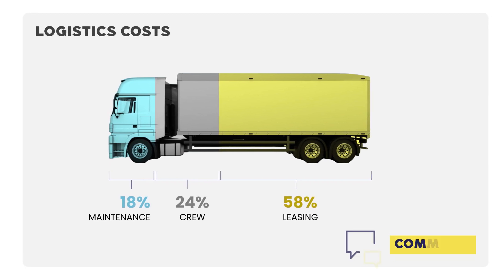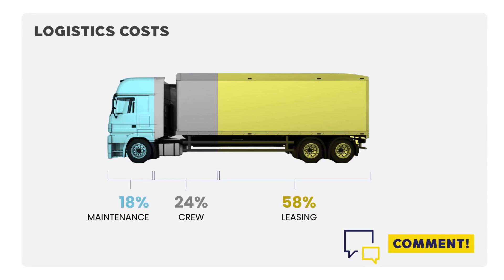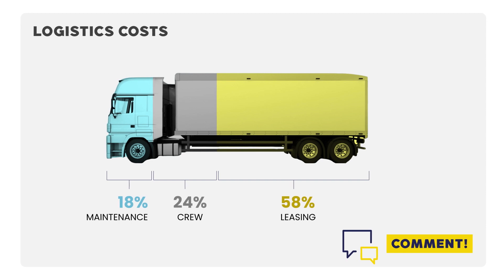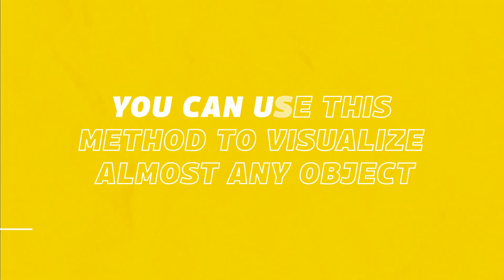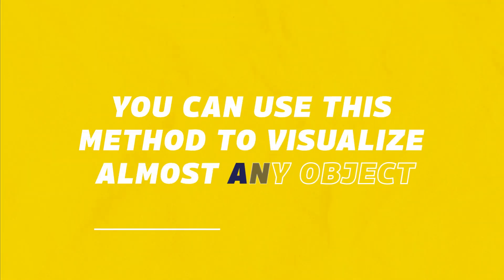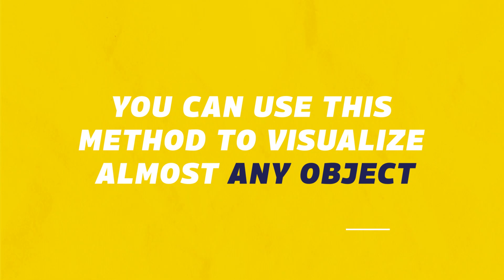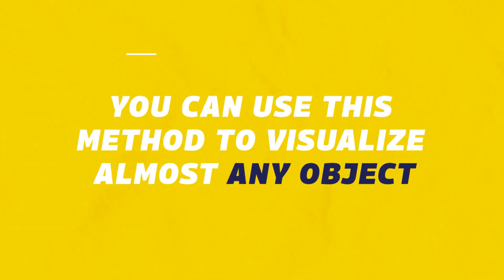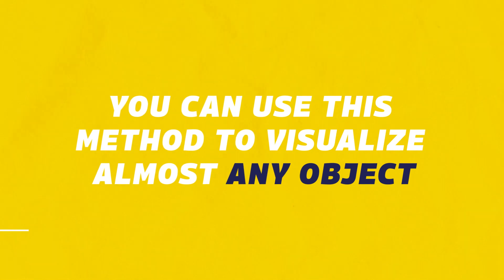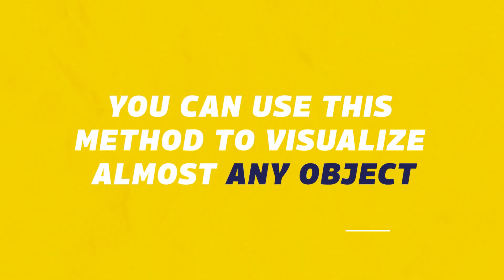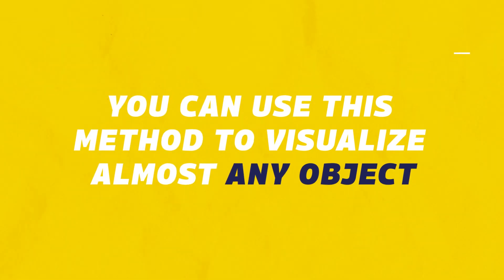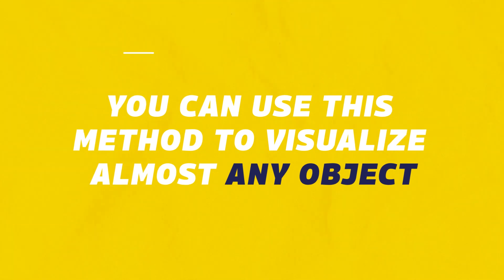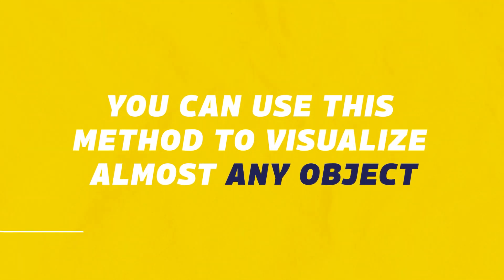Please leave a comment, this will help me grow the channel. And remember you can use this method to visualize almost any object you need to explain with data. It doesn't need to be a truck, all you need to have is a good quality picture in PNG file and then make use of the cropping option. Thank you for watching and see you soon.